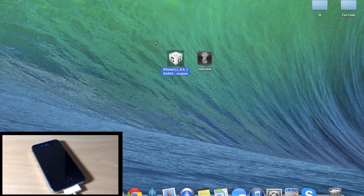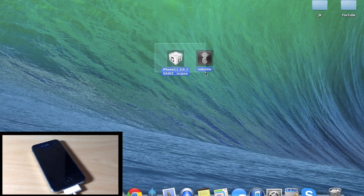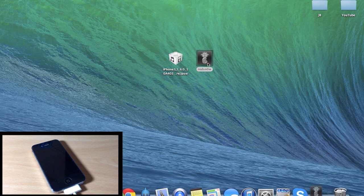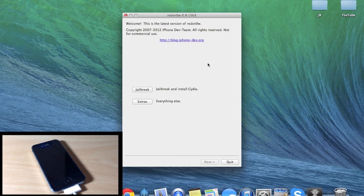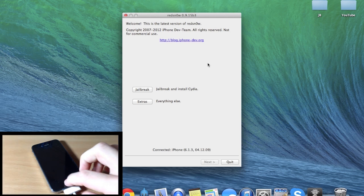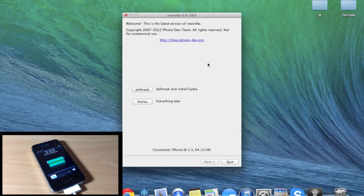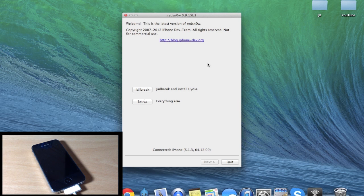So once you have the iOS 6.0 IPSW as well as redsn0w, we're just going to go ahead and open up redsn0w. Make sure that your device is plugged in right here, and I recommend backing up your device if you haven't already. I have a fresh restore on this iPhone and I always like to do my jailbreaks like that.